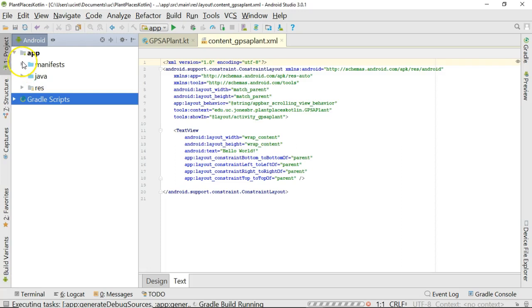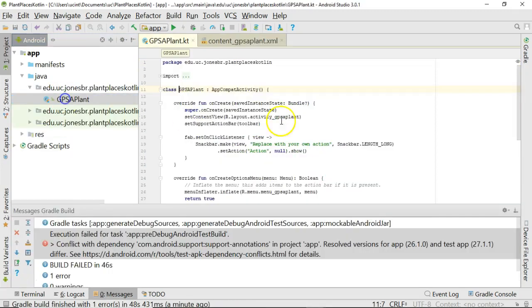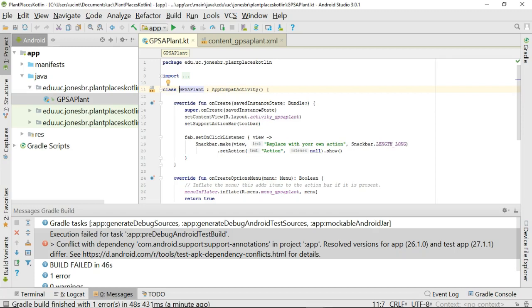It's now creating the project for us, and if I take a look under the Java folder, we'll see the activity that it's created. And sure enough, here is GPS A Plant. You'll notice a little different syntax than what you might be used to if you're a Java programmer.